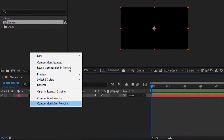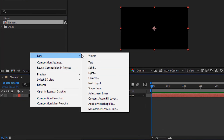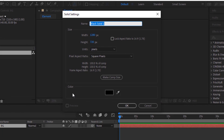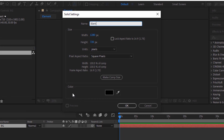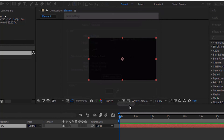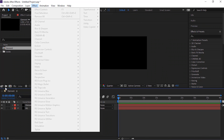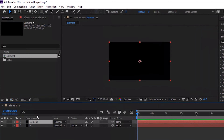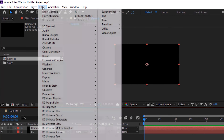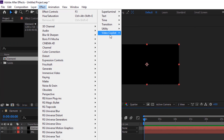Now add another new black solid layer to the timeline. Rename it to Element. Go to Effects and Presets and add a Video Copilot Element 3D effect to this layer.